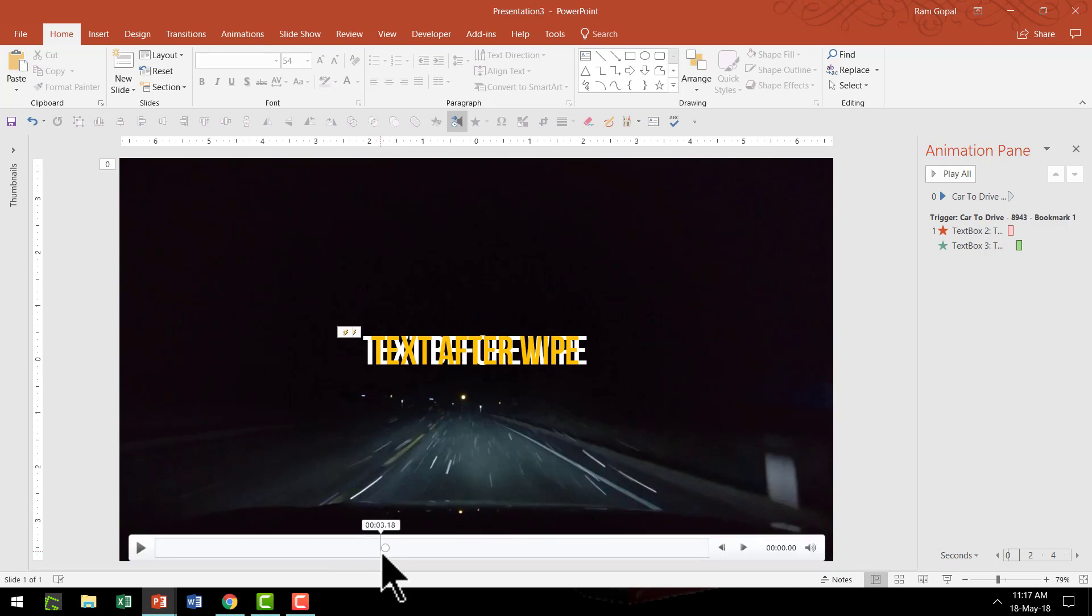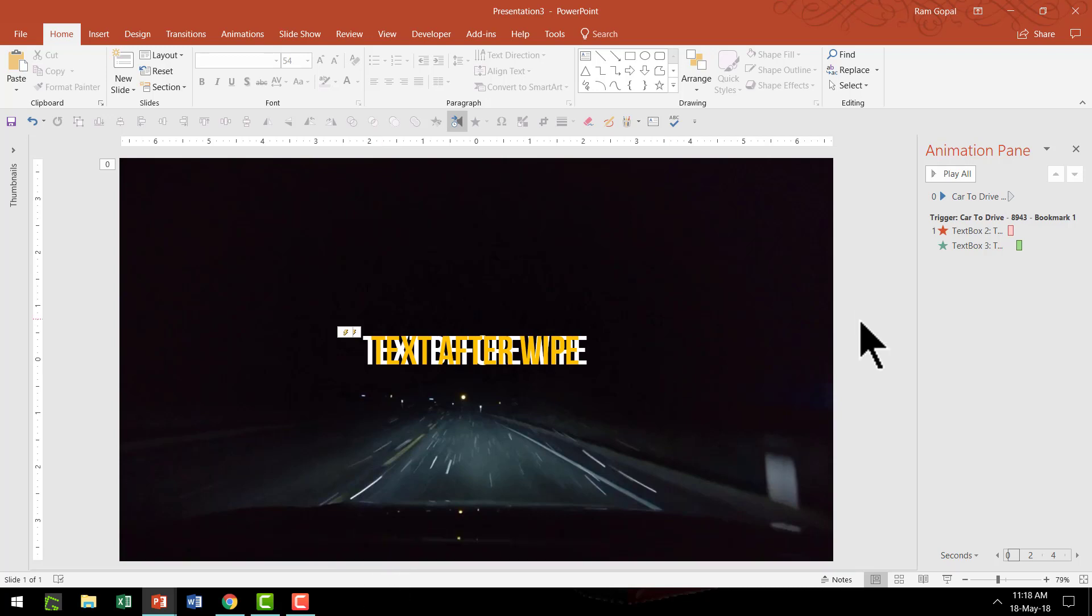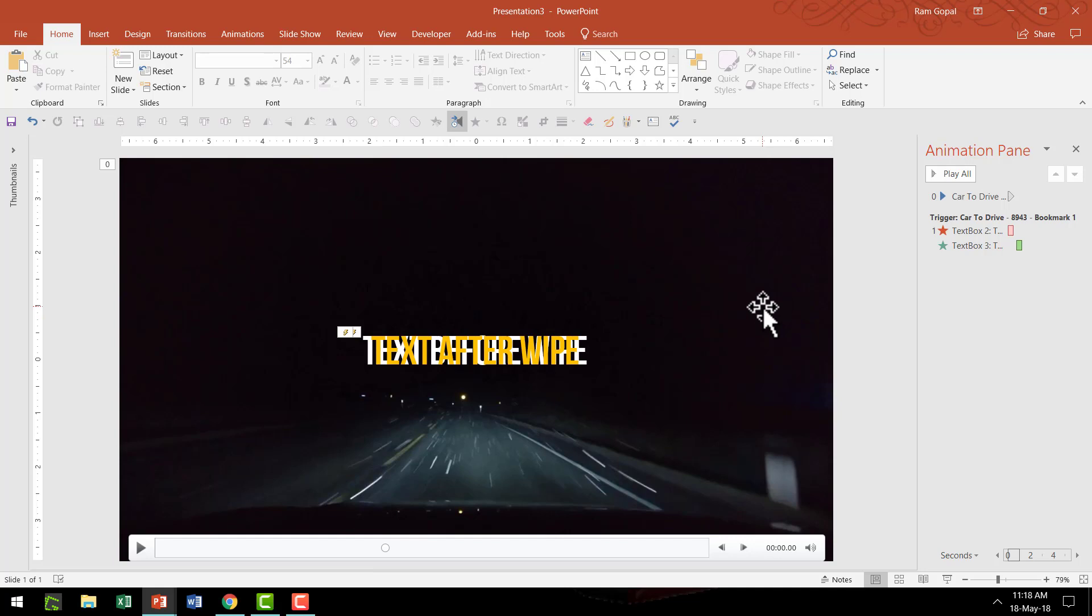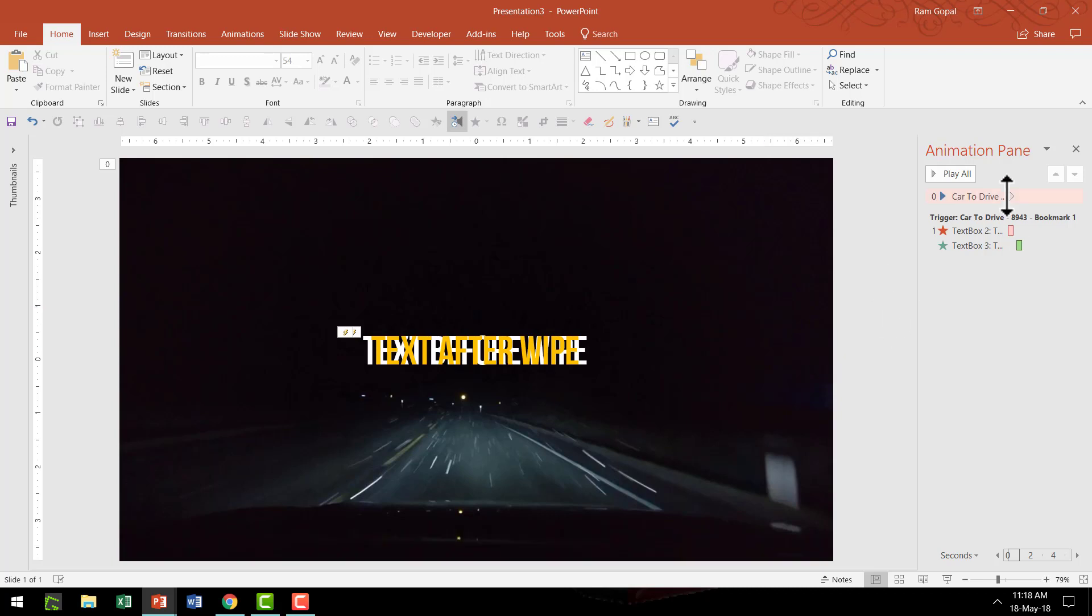Once you understand how to do this you can replace this video with a much longer clip with multiple wipes and of course you can always set up multiple text elements one after another so that they are all triggered based on different bookmarks along the video clip. Now what I've shown you is just a small inspiration. You can apply the same technique for different events that happen in the video so that your text comes and exits at the precise points.